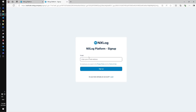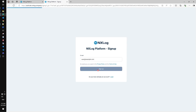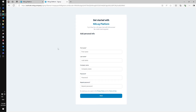First, you have to provide your email address and check the mailbox for a confirmation message. Then, following the link from the email message received, you get right to the signup form to complete the basic information required.